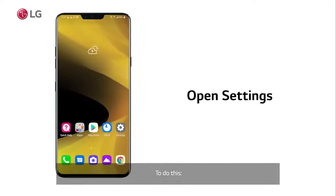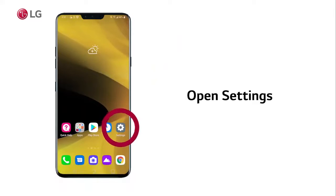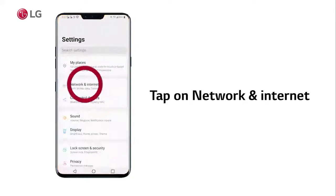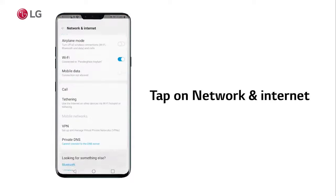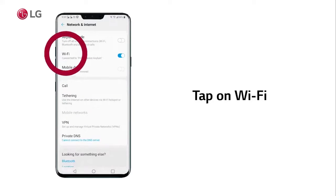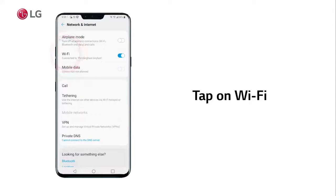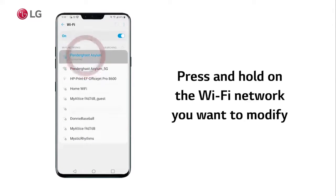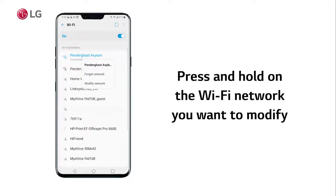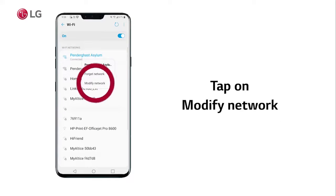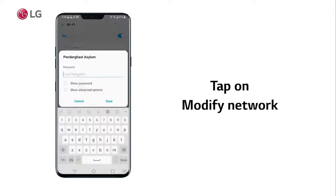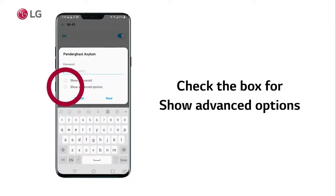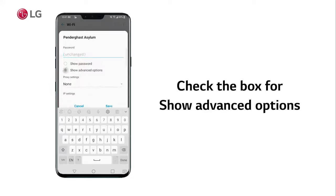To do this, open Settings, tap on Network and Internet, tap on Wi-Fi, press and hold on the Wi-Fi network you want to modify, and tap on Modify Network.